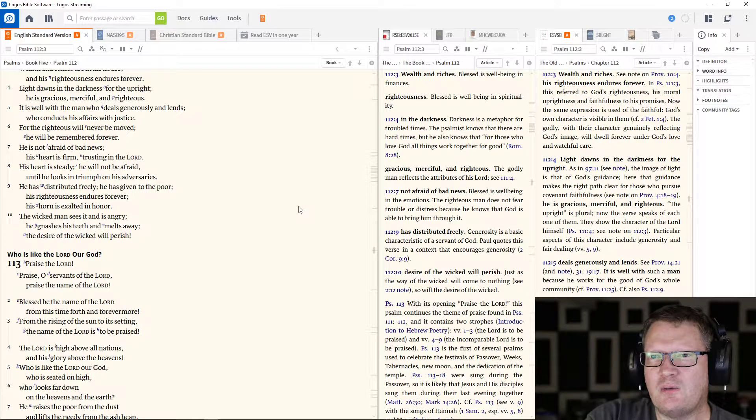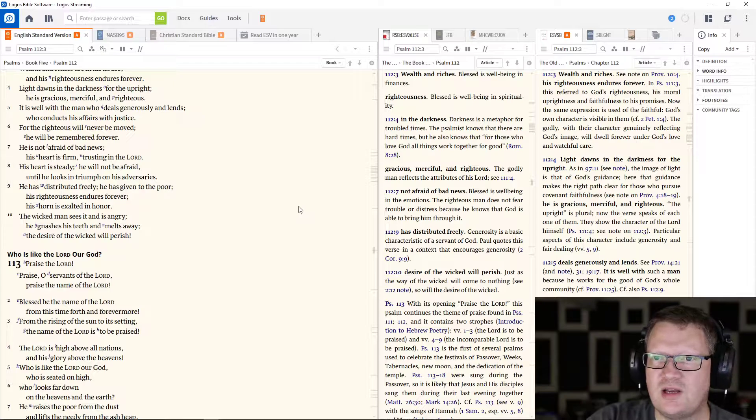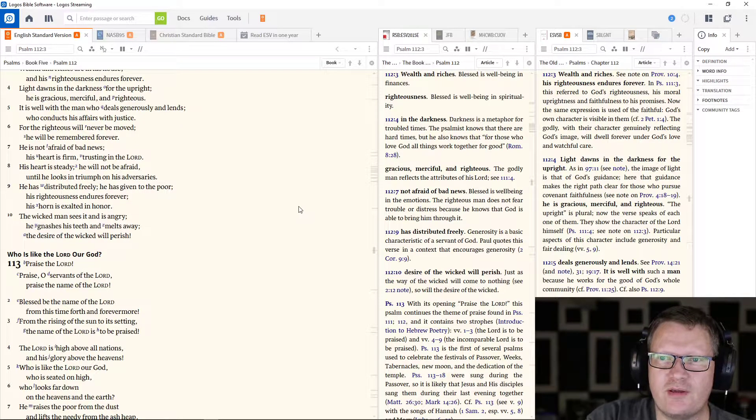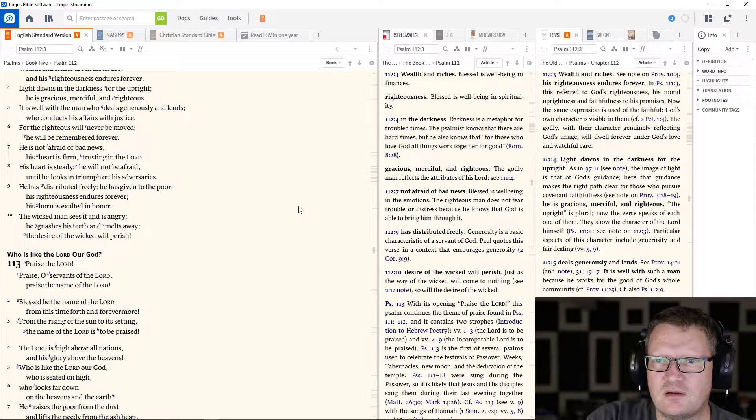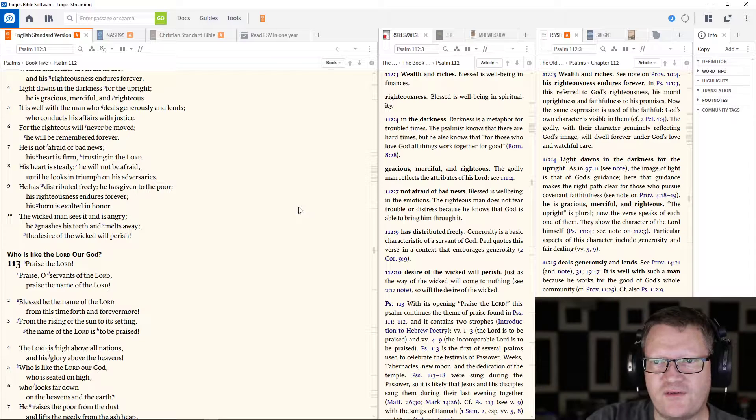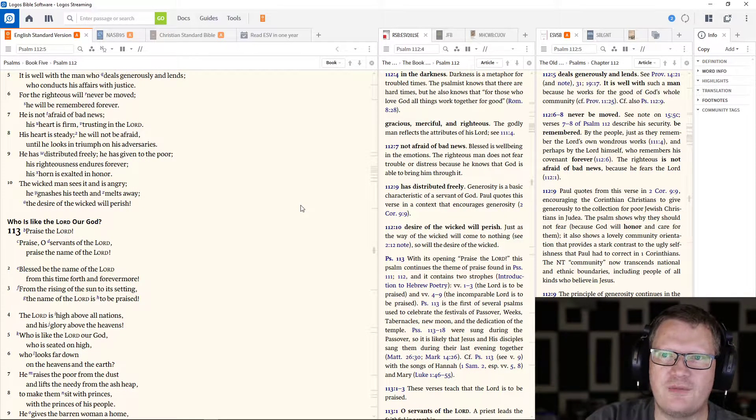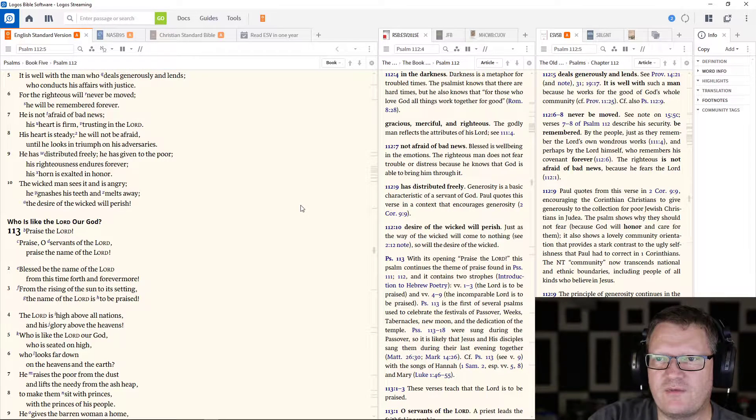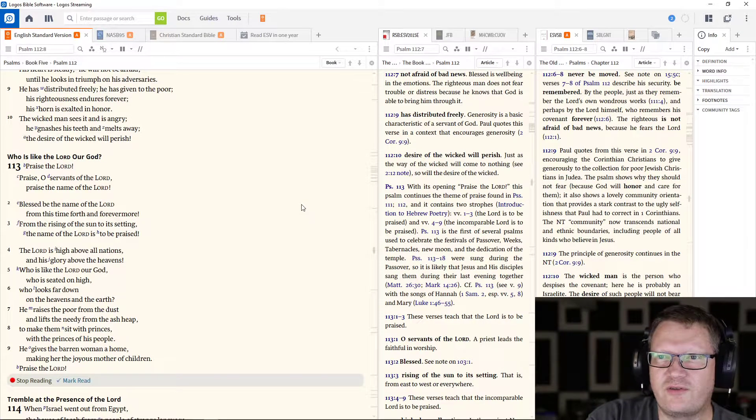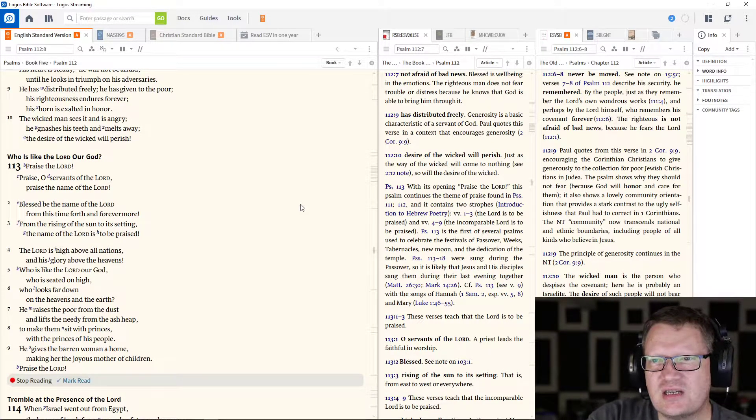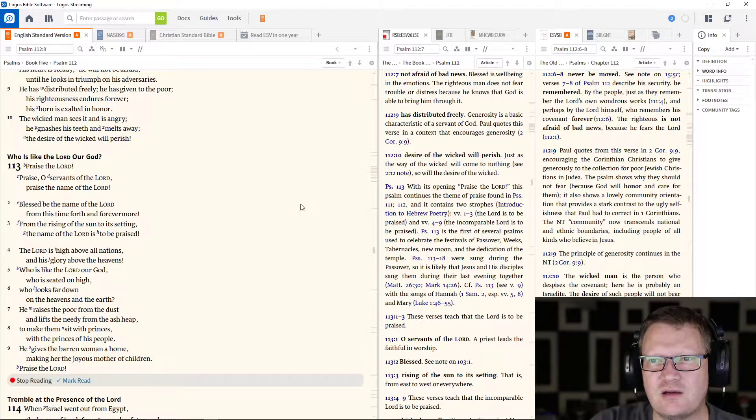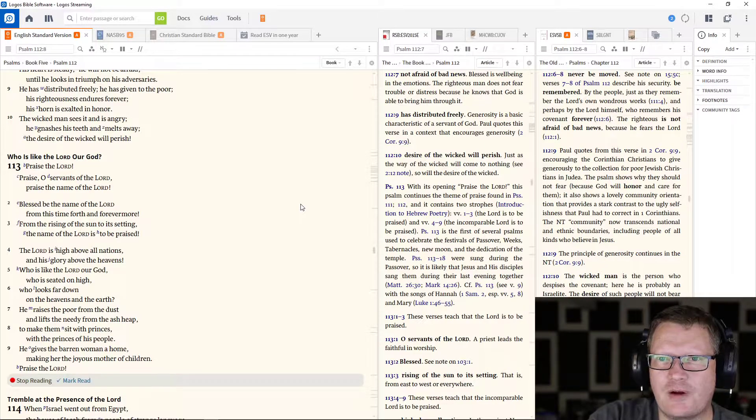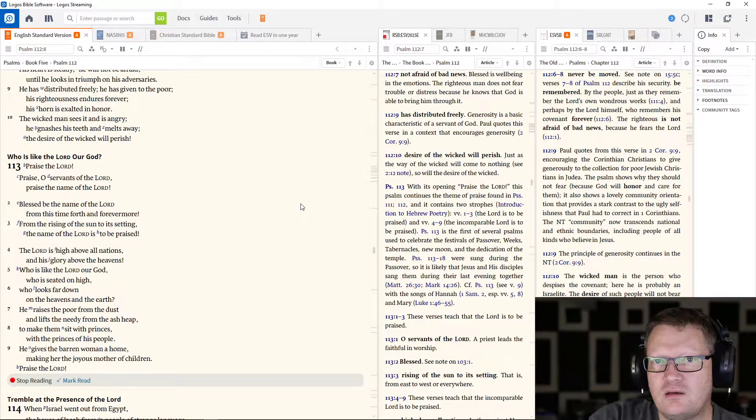It is well with the man who deals graciously and lends, who conducts his affairs with justice. For the righteous will never be moved. He will be remembered forever. He is not afraid of bad news. His heart is firm, trusting in the Lord. His heart is steady. He will not be afraid until he looks in triumph on his enemies or on his adversaries. He is distributed freely. He is given to the poor. His righteousness endures forever. His horn is exalted in honor. The wicked man sees it and is angry. He gnashes his teeth and melts away. The desire of the wicked will perish.